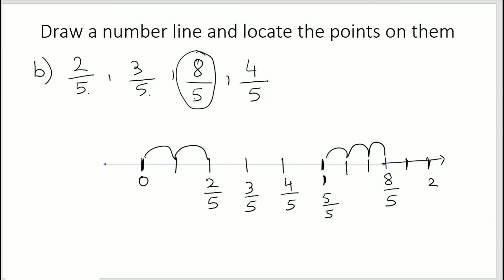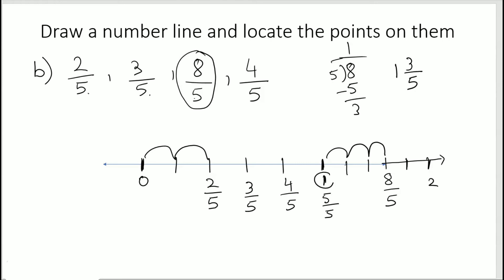Alternatively, convert 8/5 into a mixed fraction: 5 goes into 8 once with remainder 3, so that's 1 and 3/5. One whole is here, and then three fifths means three parts: one part, two parts, three parts — and we reach the same point. So 1 and 3/5 and 8/5 are the same thing. You can do it either way.